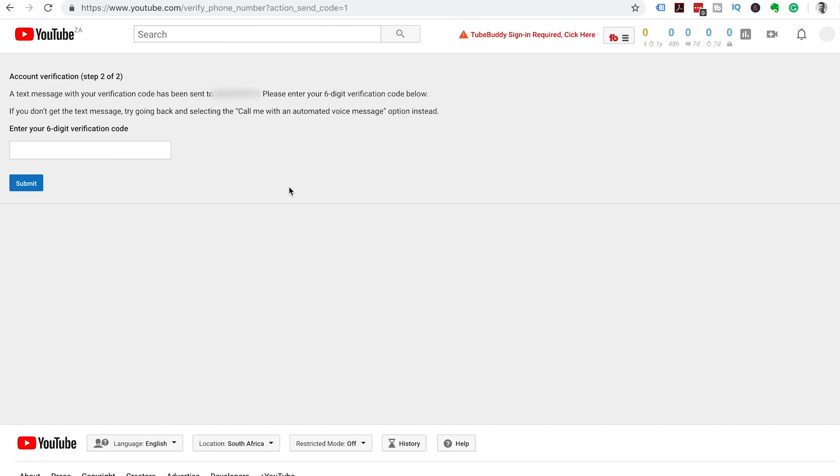To get your channel verified on YouTube, you're going to need a mobile number where you can receive a text or voice message from YouTube with a verification code that you can then use to verify your channel. If you don't have a mobile number you can use, I'll show you at the end of this video what you can do to get verified on YouTube.